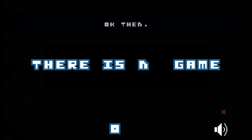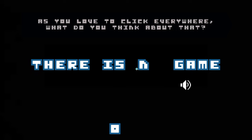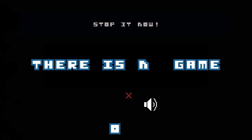You're trying to kill me. No, I'm not trying to play a game. It doesn't exist. As you love to click everywhere, what do you think about that? Gotcha. Stop it now.